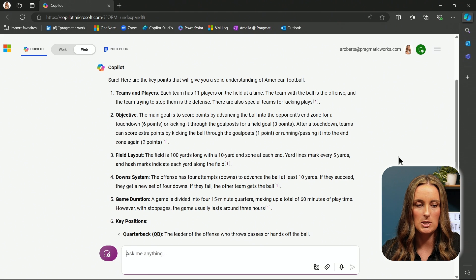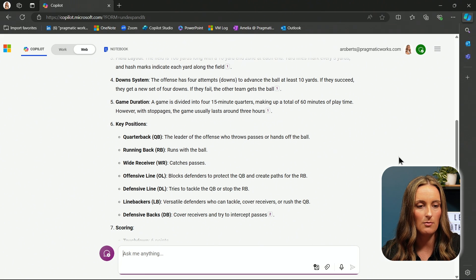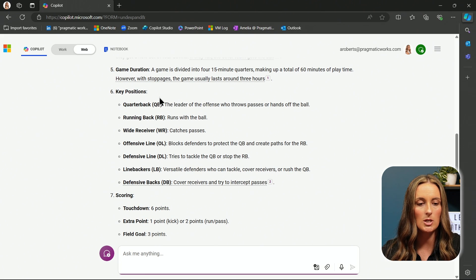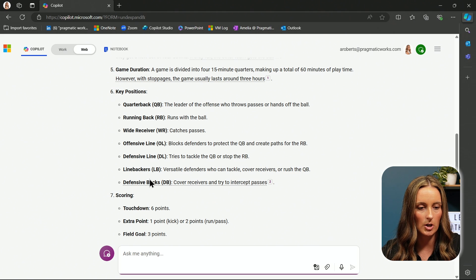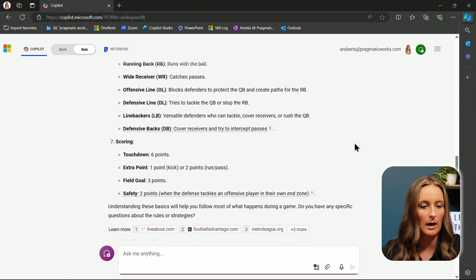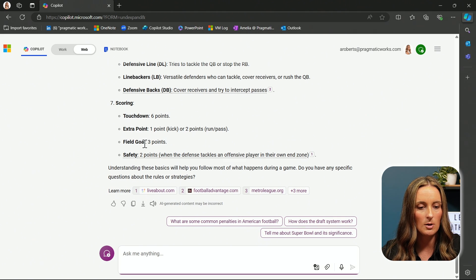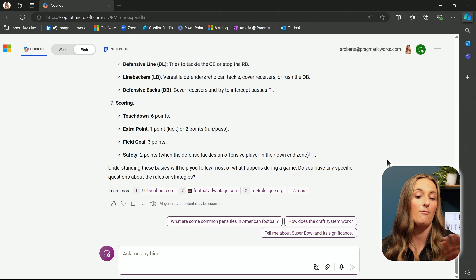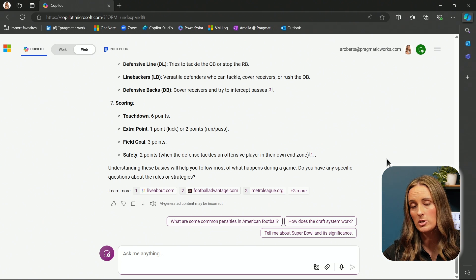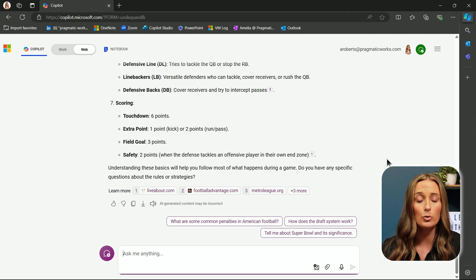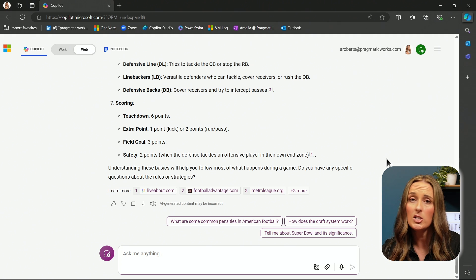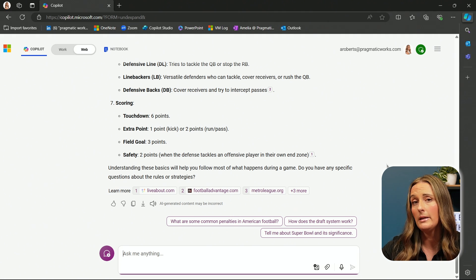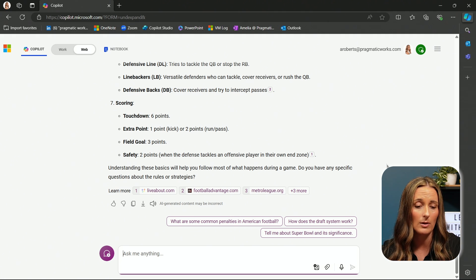Oh, it's giving me information about teams and players, the objective, the field layout, key positions. That's good to know. I think I've heard of a quarterback before. Here's the information about scoring. And then it's even asking if I want to learn more. Do I have any other questions about specific rules or strategies? I don't even know what that would mean in American football, but that's okay.